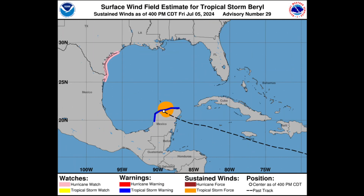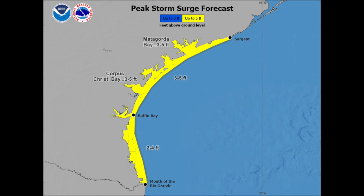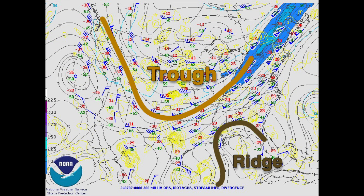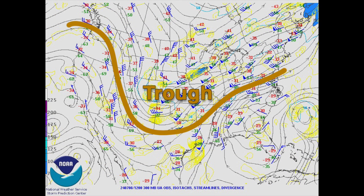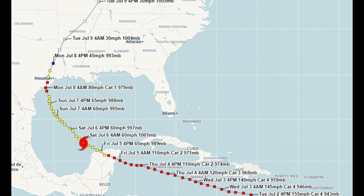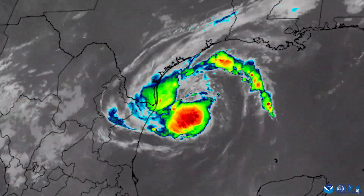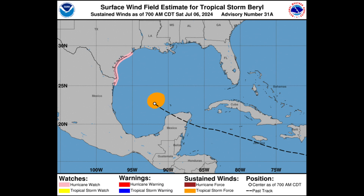On July 3rd, the National Hurricane Center issued a hurricane watch and storm surge watch for the Texas coast between the mouth of the Rio Grande northward to Sargent. The next day, Shell and Chevron began evacuating non-essential employees from oil platforms off the Texas coast. A large mid- to upper-level trough of low pressure over the central U.S. caused the strong high-pressure ridge over the Gulf of Mexico to break down. Without this ridge, Beryl was now able to move west-northwestward at 13 miles per hour toward the central Texas coast. With the trough in place, increased wind shear and dry continental air was allowed to be entrained into Beryl, limiting her strength.